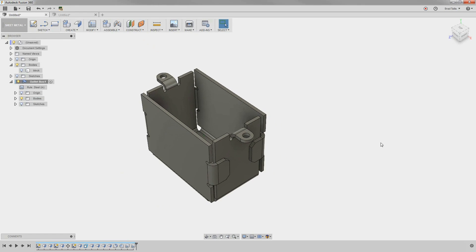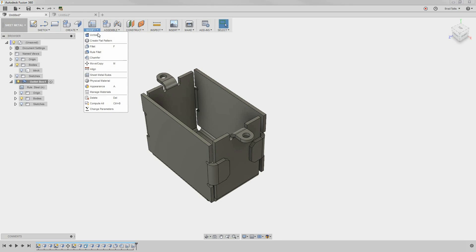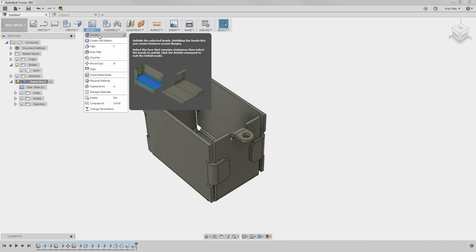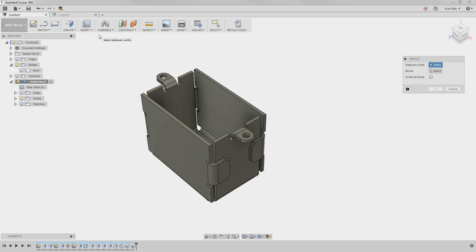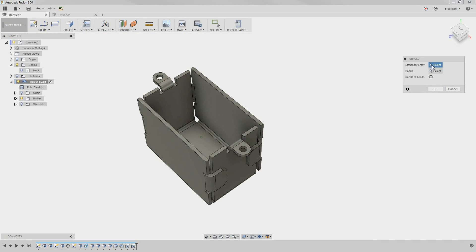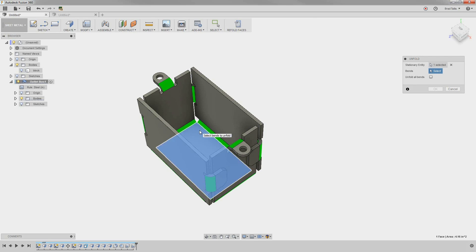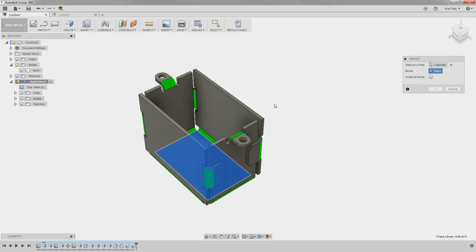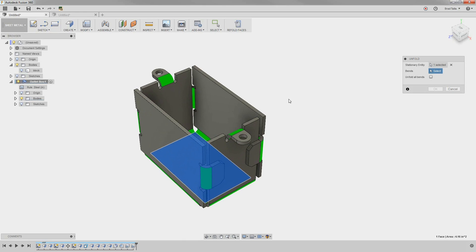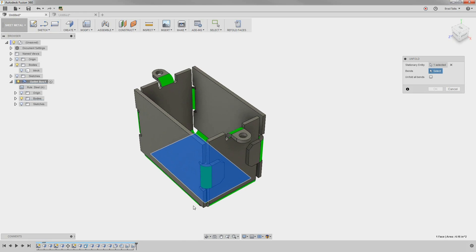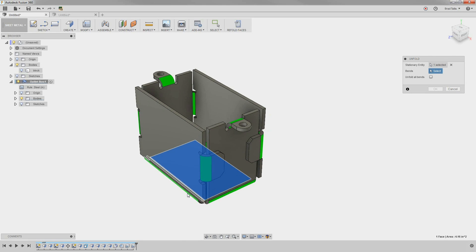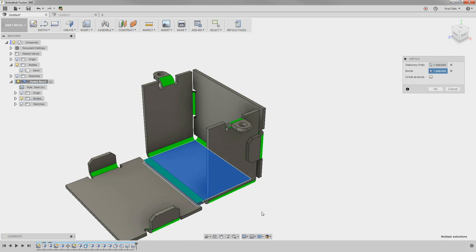Now that our outlet box is mostly complete, we want to unfold it to see what it would look like flat. In the unfold command, it's asking for a stationary entity. This is the face that will stay put, and the other bends will unfold against it. You can choose to unfold individual bends, or you can select all bends.